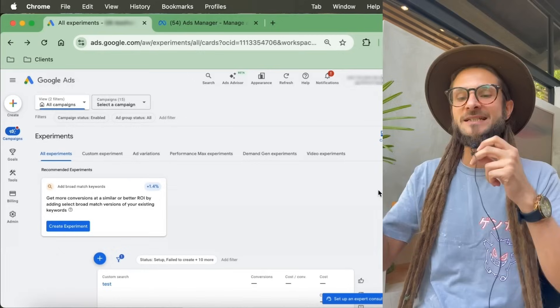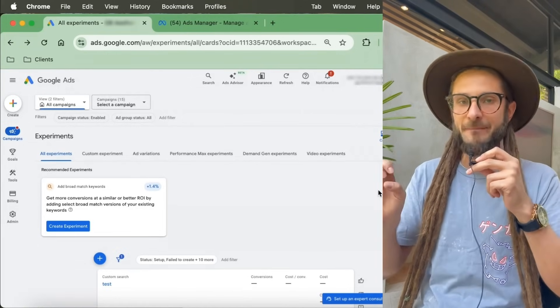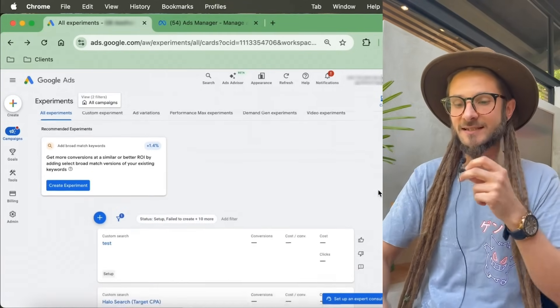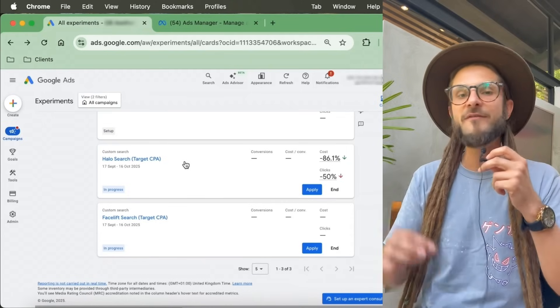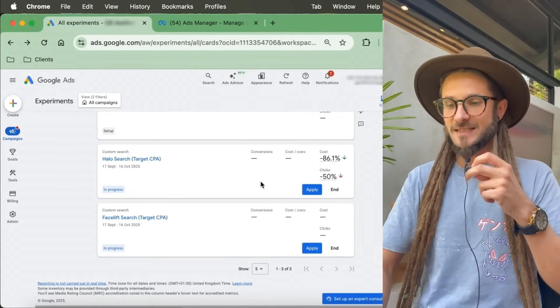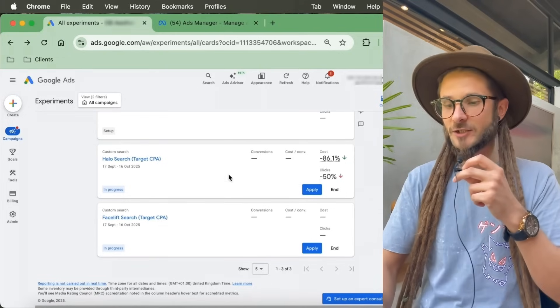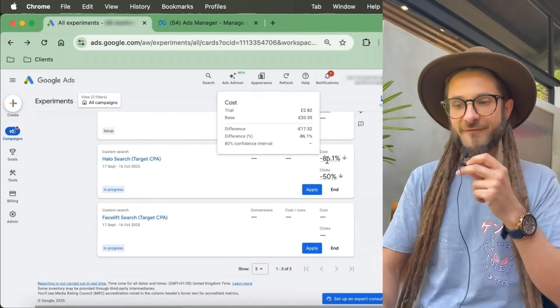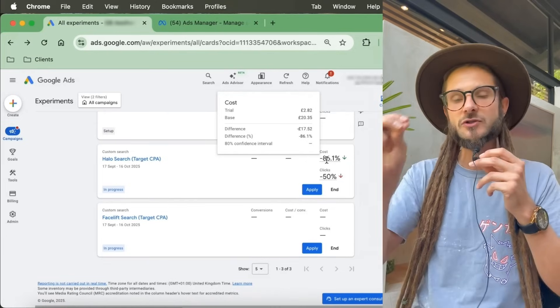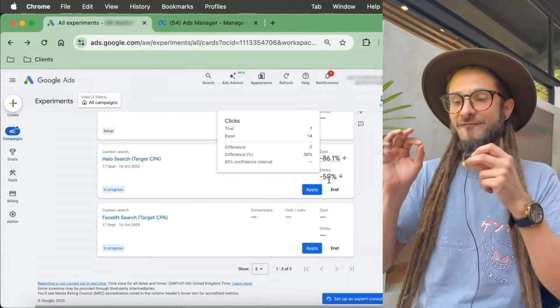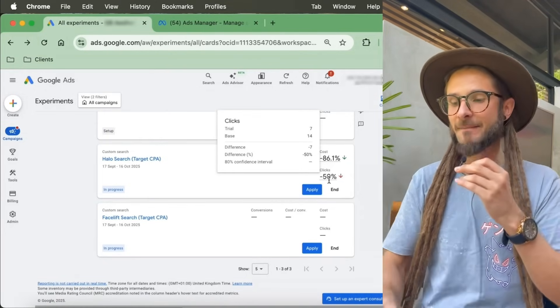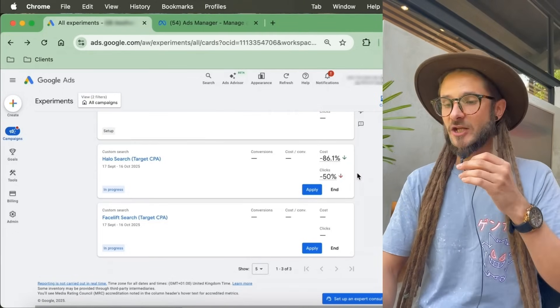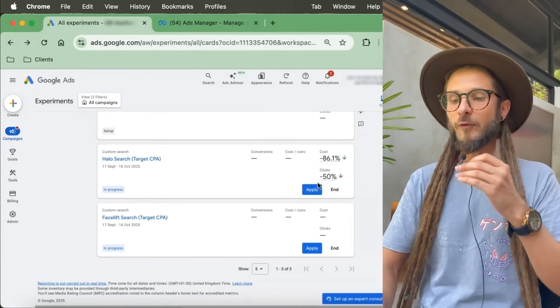Essentially, what the experiment does is it creates draft campaigns and tests these changes within this interface. When we scroll down here, we can see some of the tests that are currently running. This particular test is one of our clients. As you can see, it's giving us the difference in results between those two tests. You can see right here the effectiveness of each test, whether or not the change has given us a better impact.